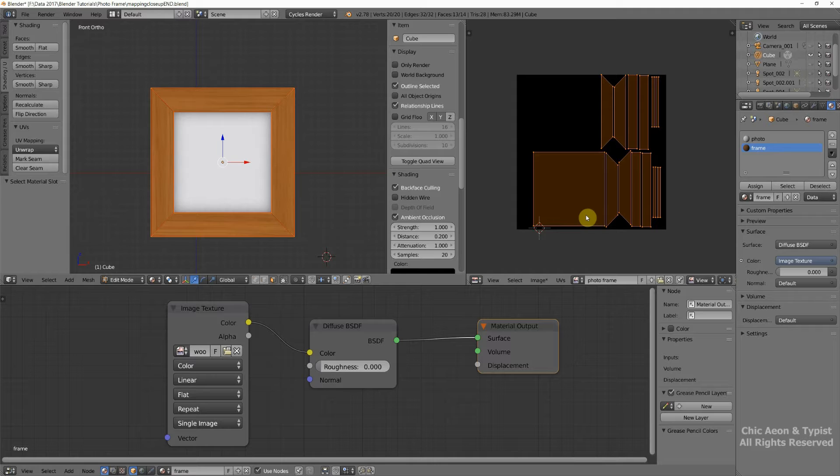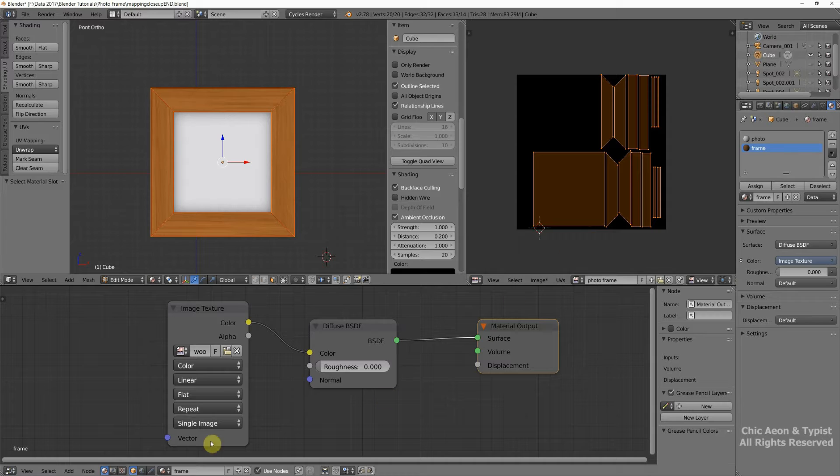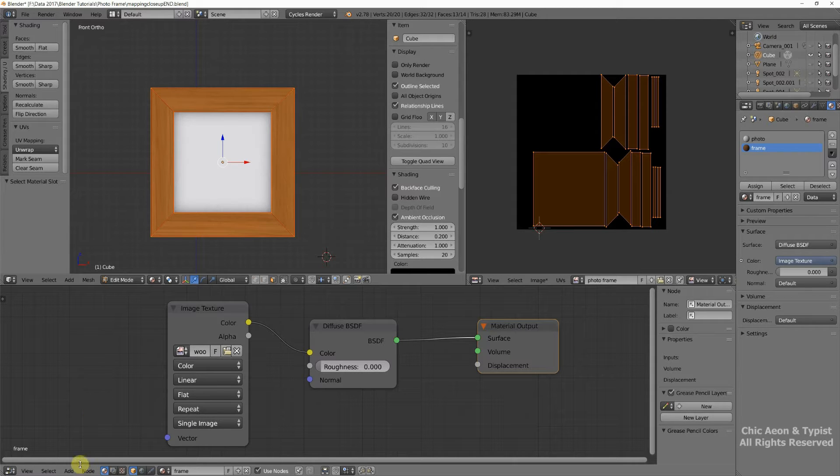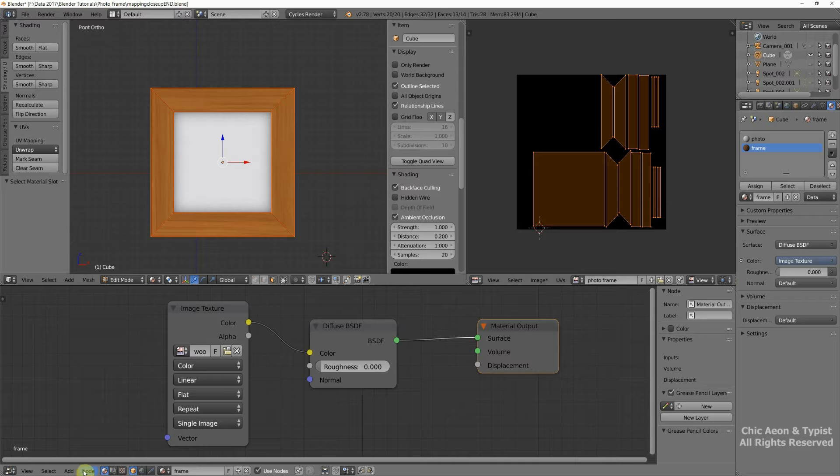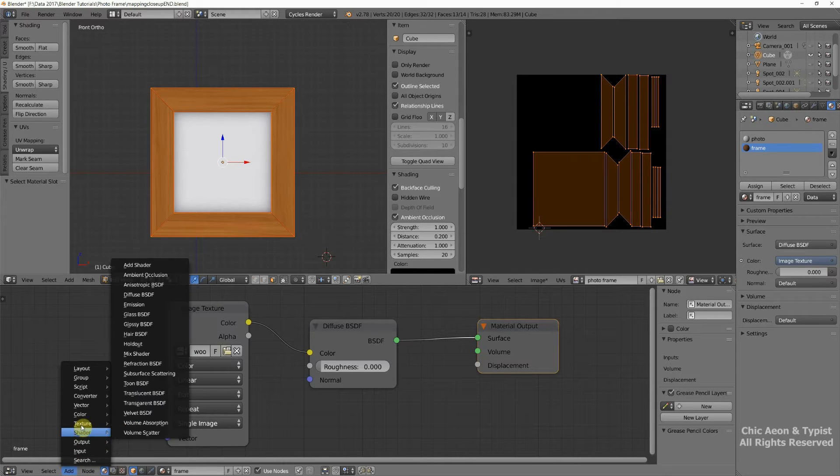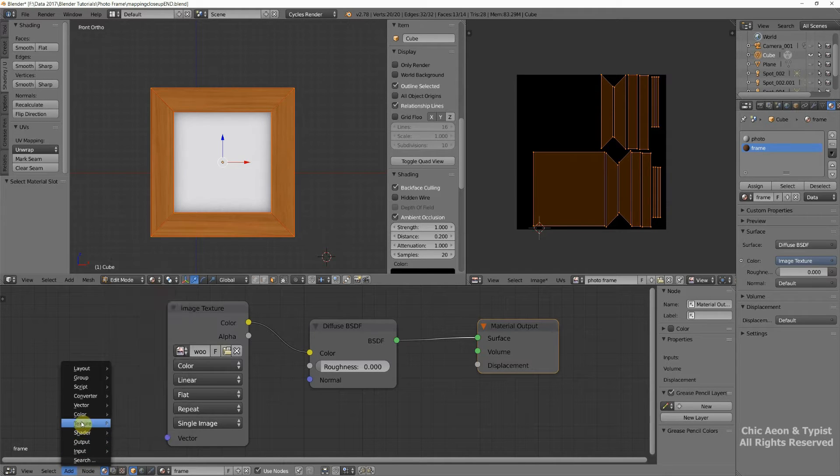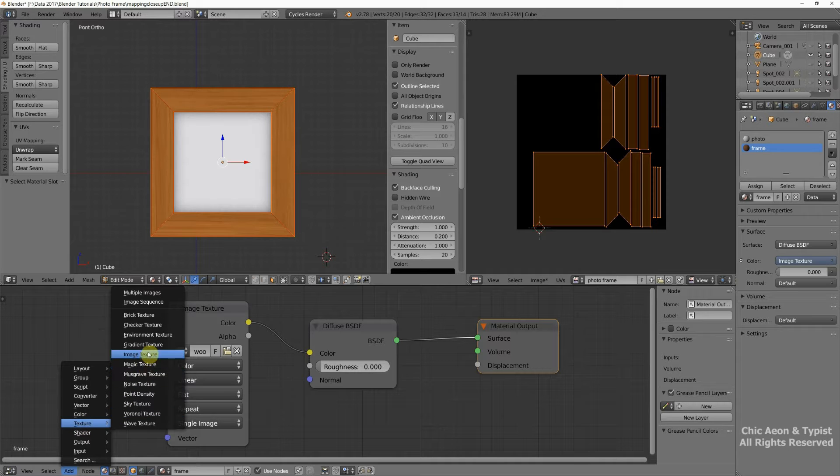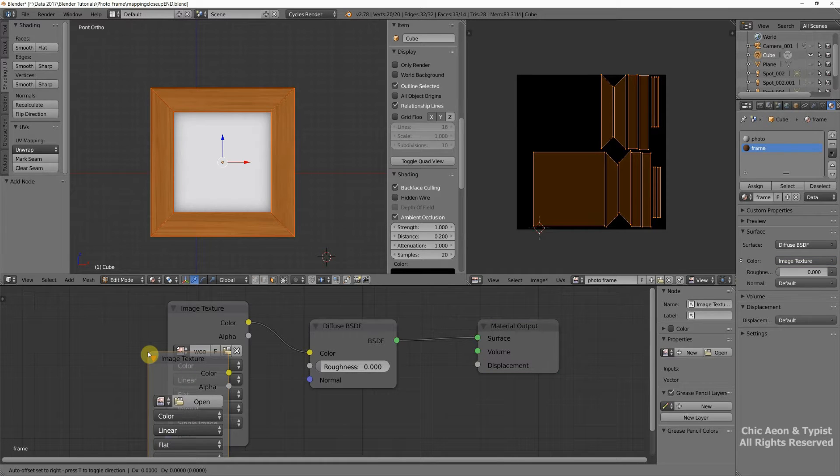We also need to tell the Node Editor which texture we want to bake to. And to do that, we go down here into the Node Editor. And we go to Add, Texture, and Image Texture.